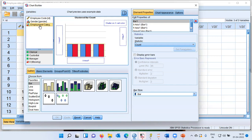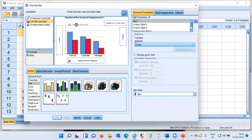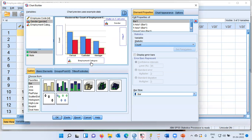In the x-axis, I will drag and drop the variable employment category. You can see there are three categories: clerks, custodial, and manager. The OK button is not highlighted because we have not chosen to set the color property. This is where the second categorical variable, namely gender, comes in handy. Let me drag and drop this into the box for set color. So in the x-axis I will have employment category, and you can see a double bar — each bar will represent one of the genders.